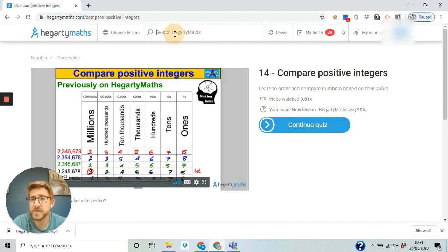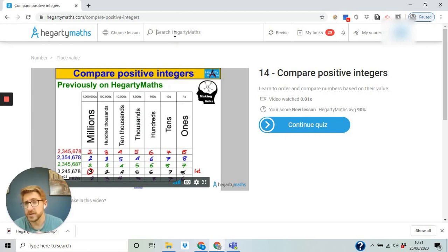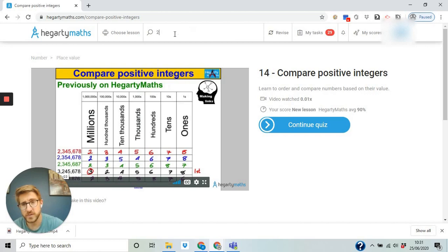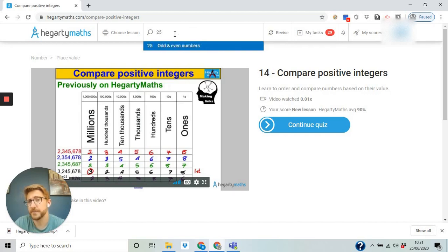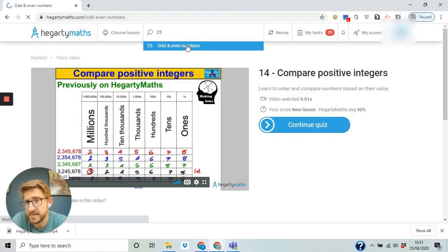Those are the tasks being set by teacher. Now if you've just been given a video, let's say we want you to use video number 25, you go to this search function, you type in 25, odds and evens, click on that.